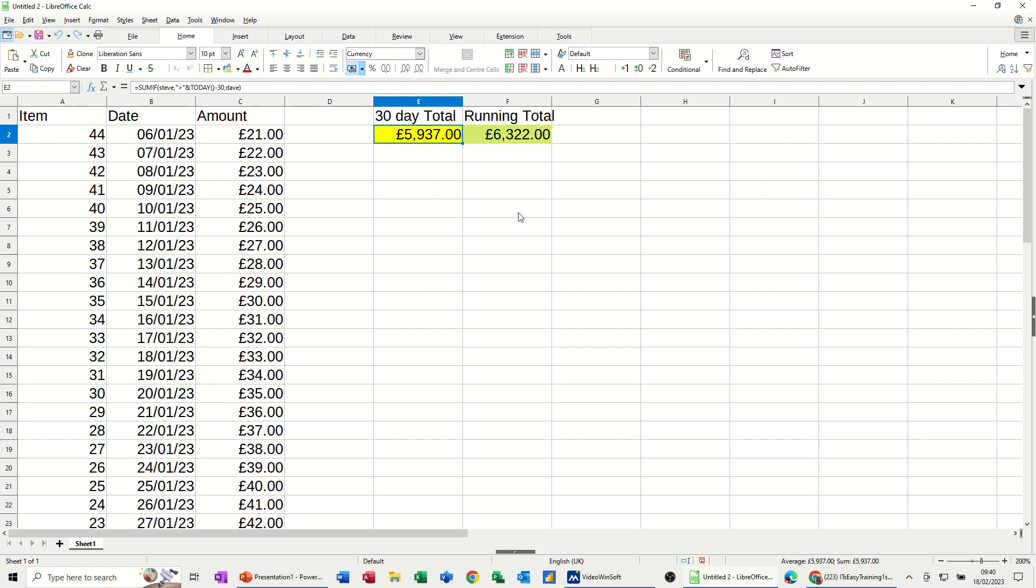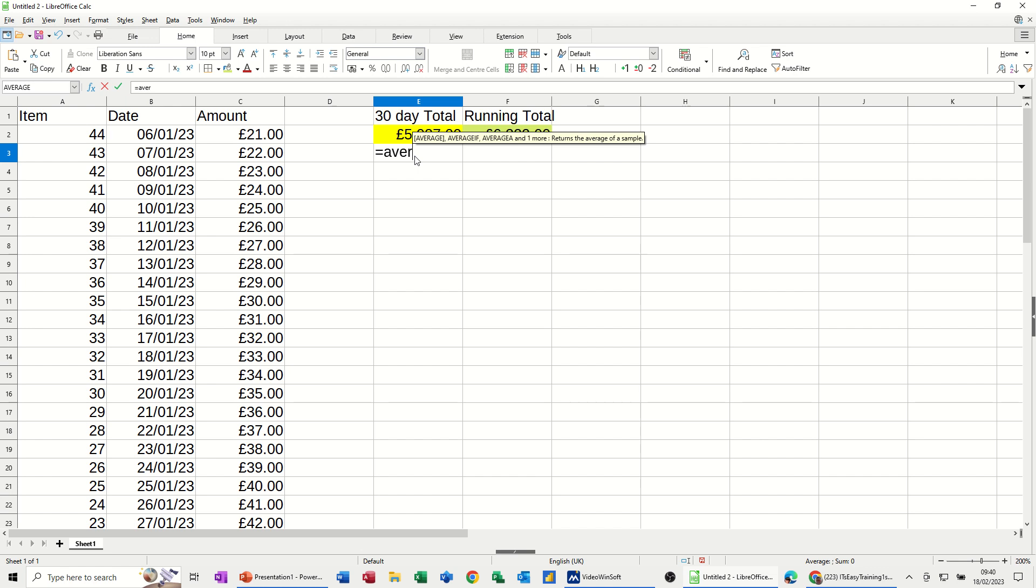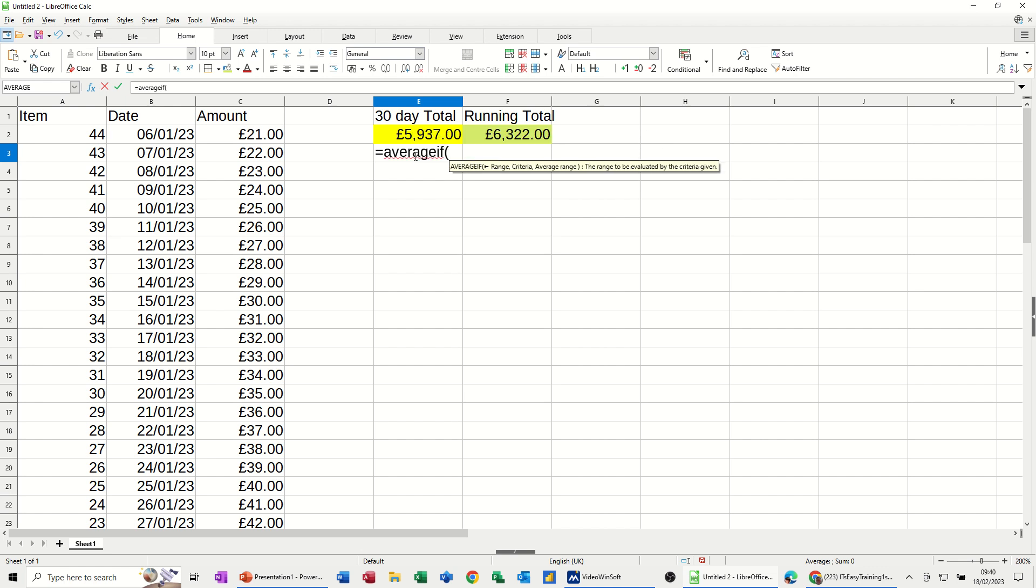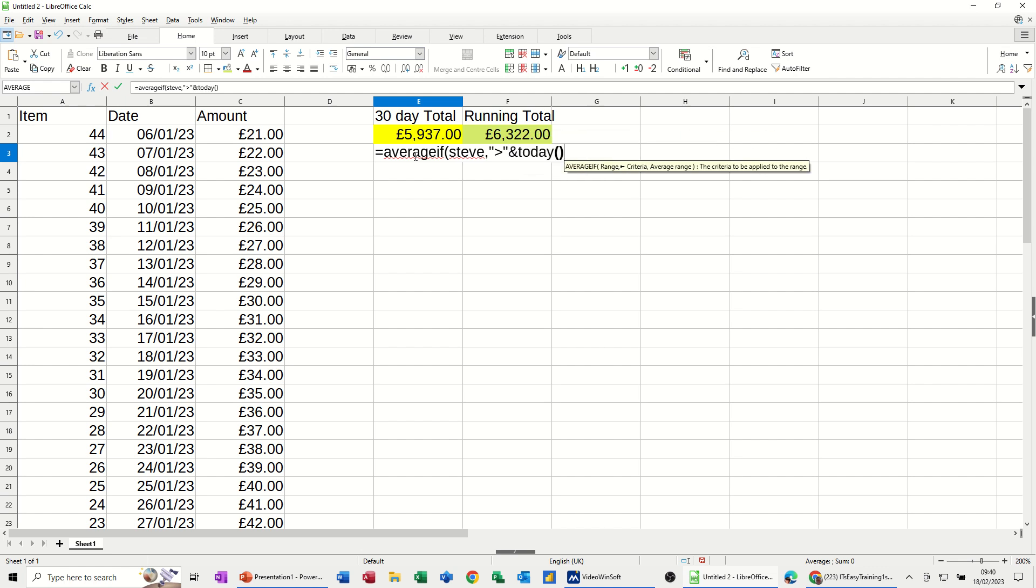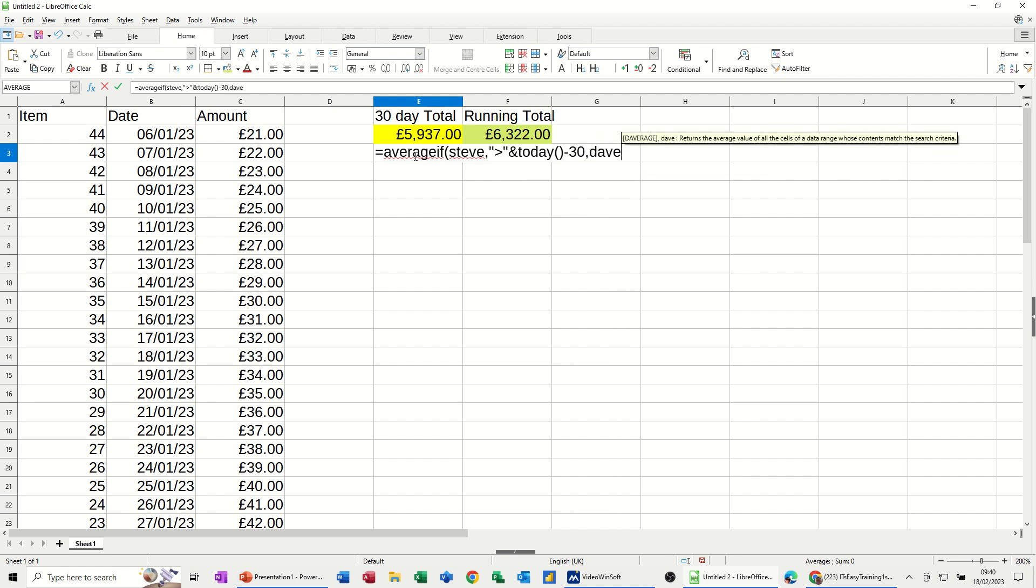You can also use the average if function as well. So that's the sum if function. If I just do average if underneath. So equals average if open the bracket. So I'm looking at the range which I've now called Steve. So I can just type Steve. And then I do the same as I did before inside quotes and then the concatenate symbol. Today open and close bracket on that minus 30 comma and then use the name range Dave and then close the bracket. Click the tick.